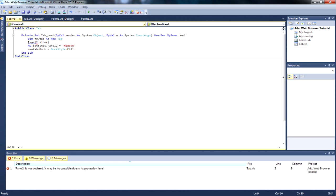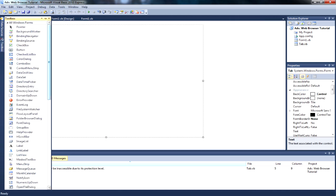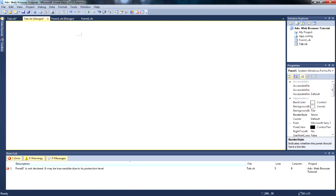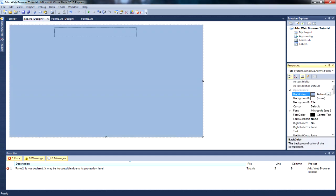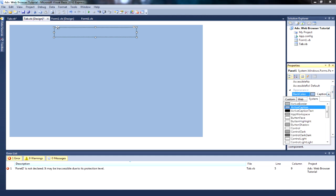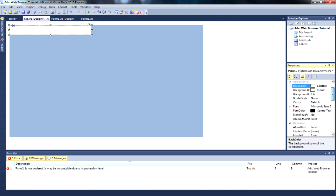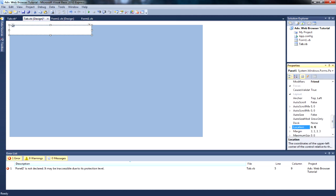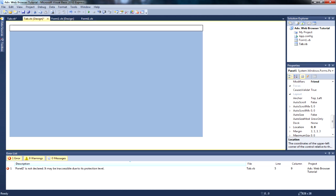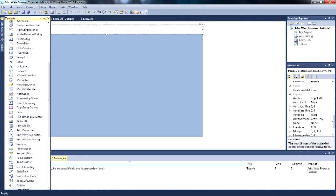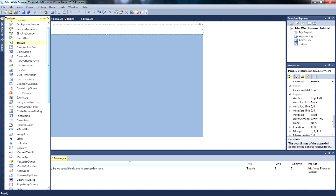We're then going to add in a panel - it's just easier to navigate all of our controls. We're going to change the back color to active caption, and this one we're going to change to control. We're then going to put the location as zero, zero - I did it like that because it's easier. I'm going to put this all the way across. Depending on the size of your panel depends on the size of the buttons you're going to have.